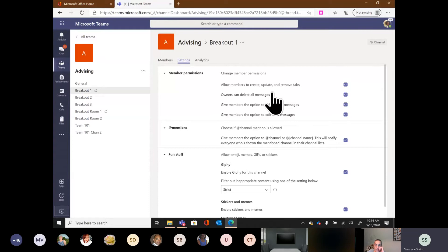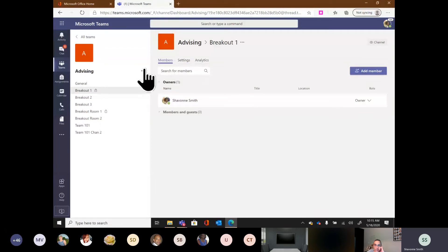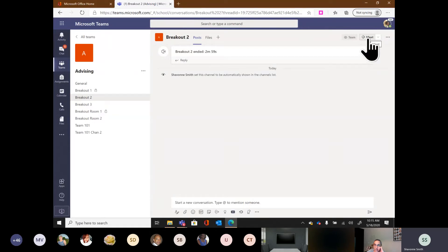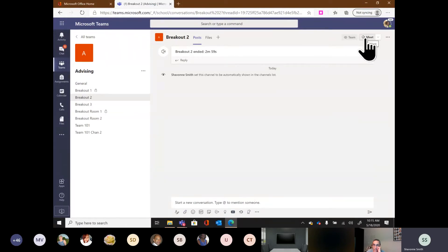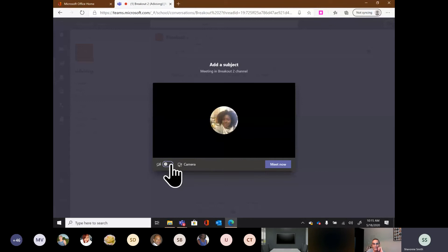Now we're going to get into doing breakout rooms in these channels. When we think of breakout rooms by channels within a team, we're thinking about having meetings with smaller groups — separating everyone into a breakout room. I'm going to start in Breakout Room Two. To create a meeting, I simply click into the channel and I have this option for 'Meet' in the upper right-hand corner. When I click 'Meet,' my camera will turn off and it's going to open up a meeting — I simply click 'Meet now.'